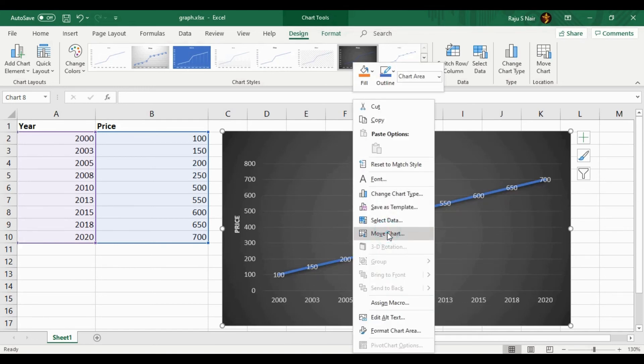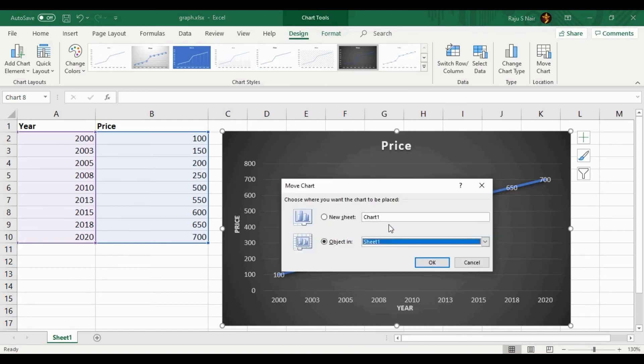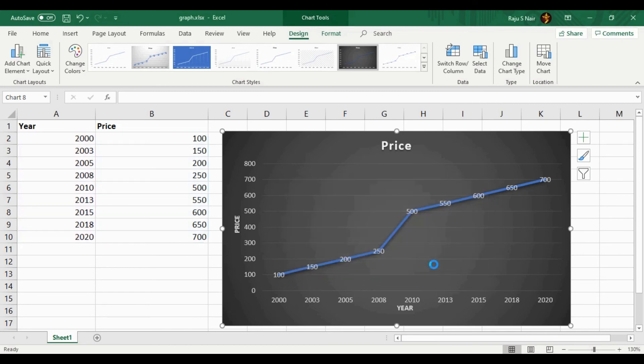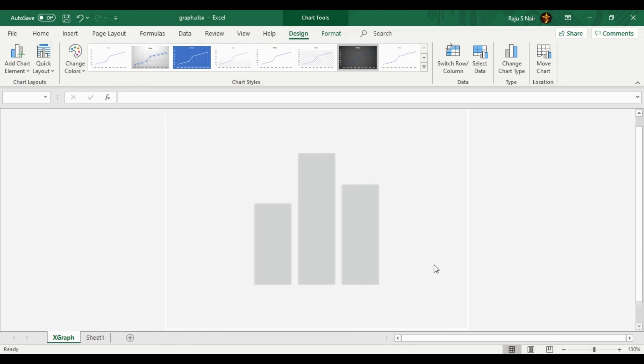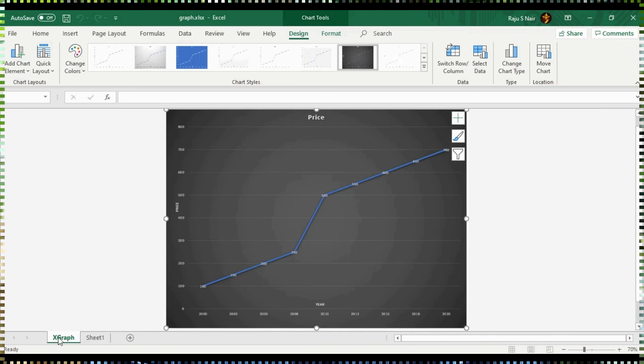Once you select Move Chart, you can give a name for the new sheet. After that, just click the OK button. That's all. Now you can see the graph in a new sheet. By this way you can develop a single line graph using Excel.